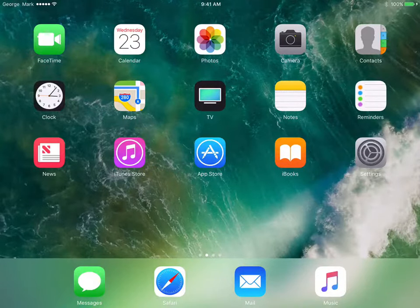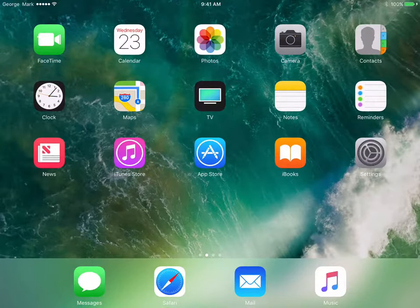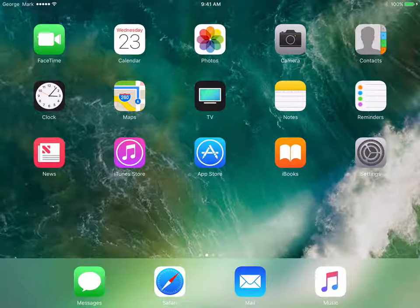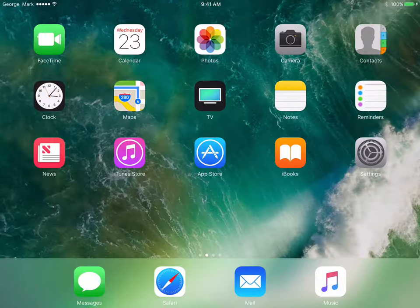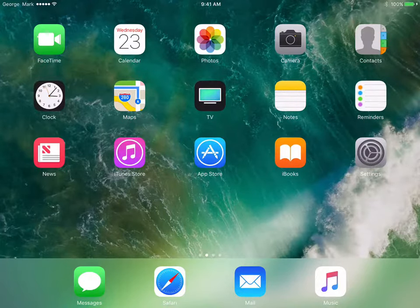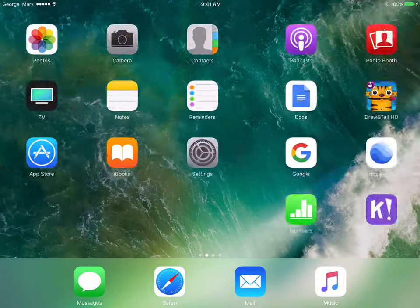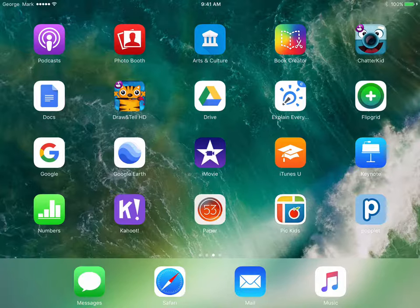We're going to take a look at a shared iPad from the student experience. In this case, the student has already logged into a shared iPad that's been assigned to them or to their class, and so now the student has the ability to log into any application on this iPad.